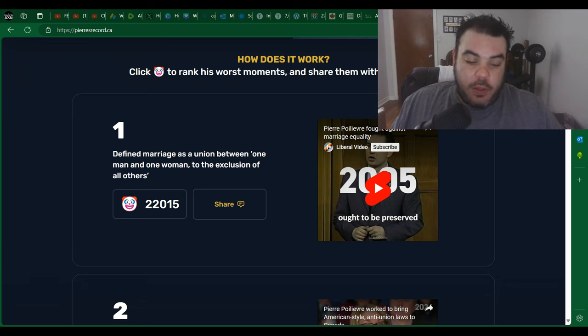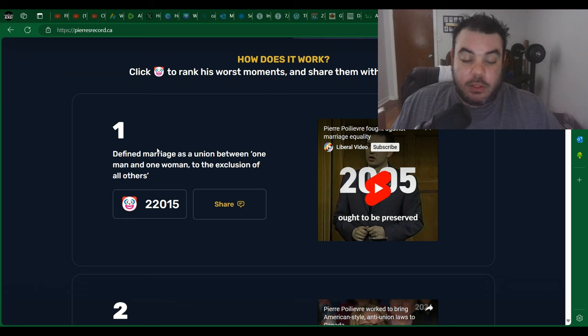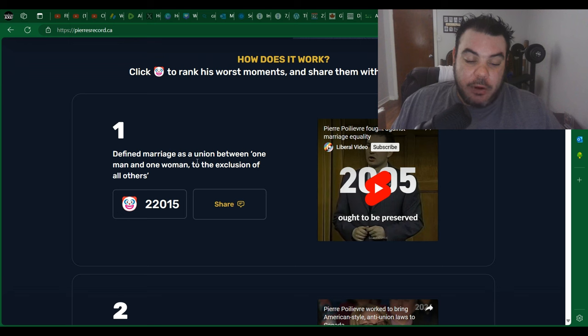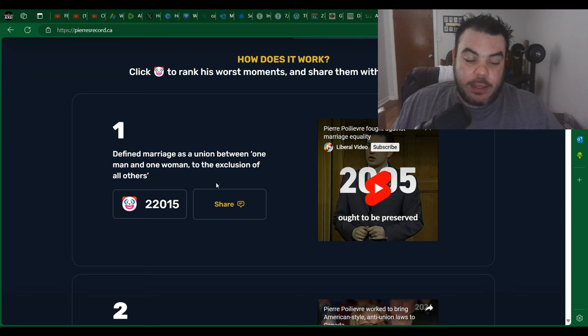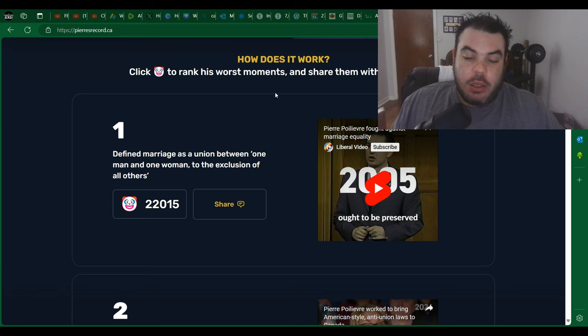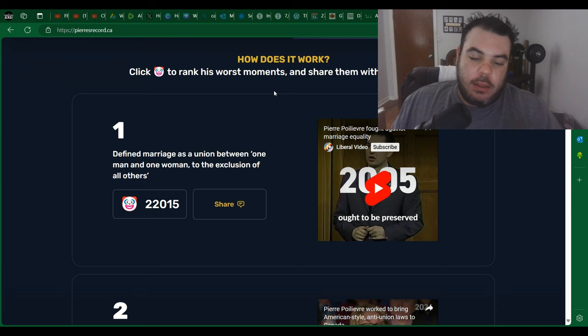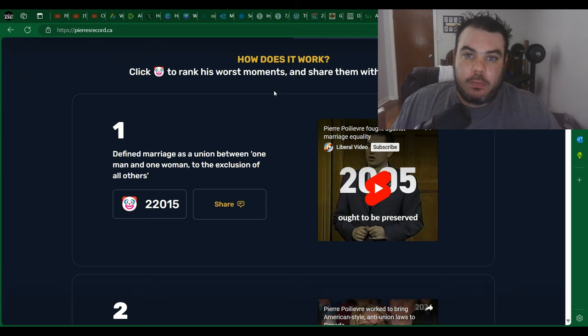So the first thing here is the number one thing that people are going after him for - him saying he defined marriage as a union between a man and a woman to the exclusion of all others. So basically what he's saying is that marriage should be between a man and a woman. This was from 20 years ago.